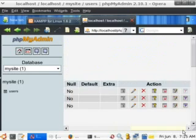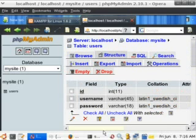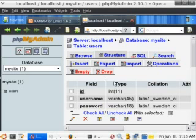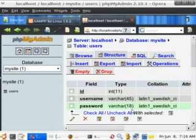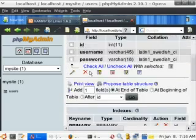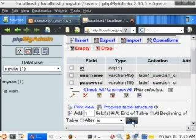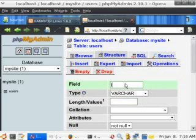PHPMyAdmin is very helpful when you're just developing and you don't have to learn MySQL commands right away. If we wanted to add an extra field — say like a date when they logged in — you can scroll down where it says 'add one field' at the end or beginning, or specify where in between. Go ahead and leave it at the end and click go. You can edit your table without having to recreate it. Let's name this one last_login.